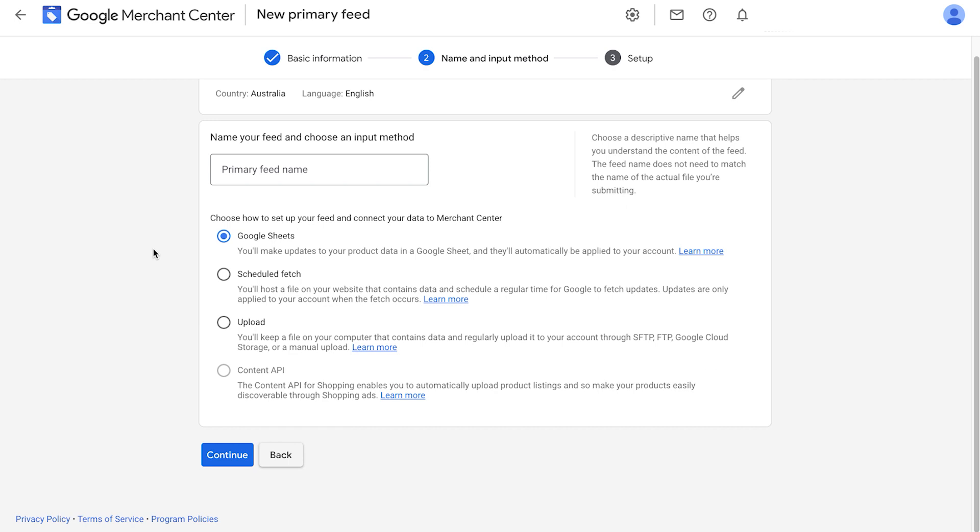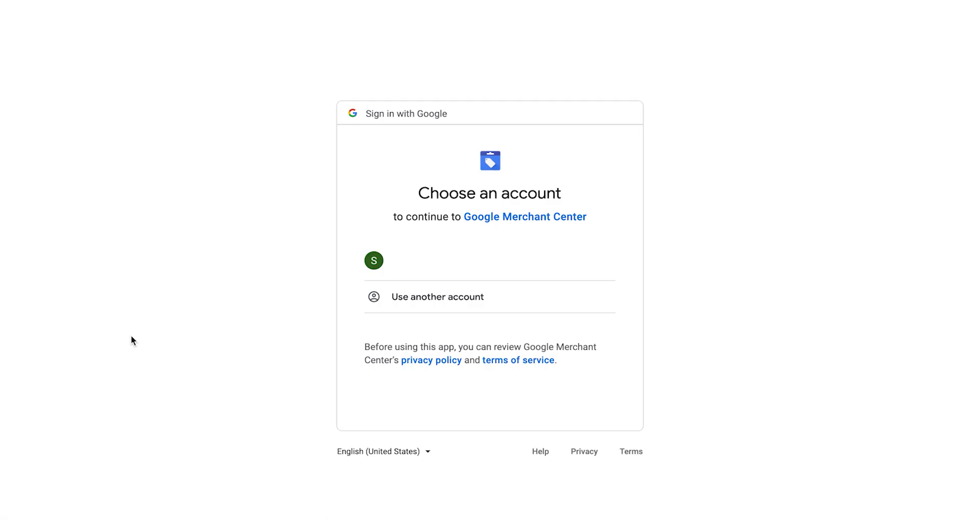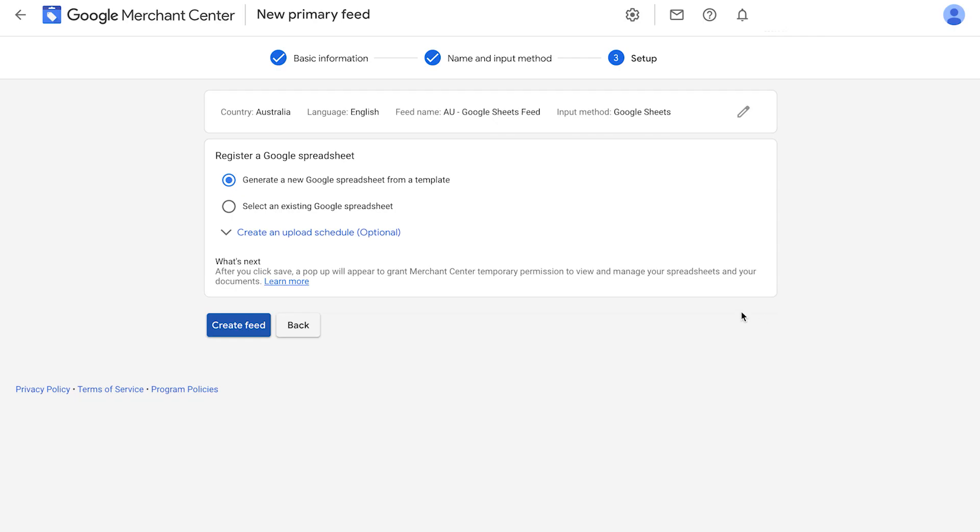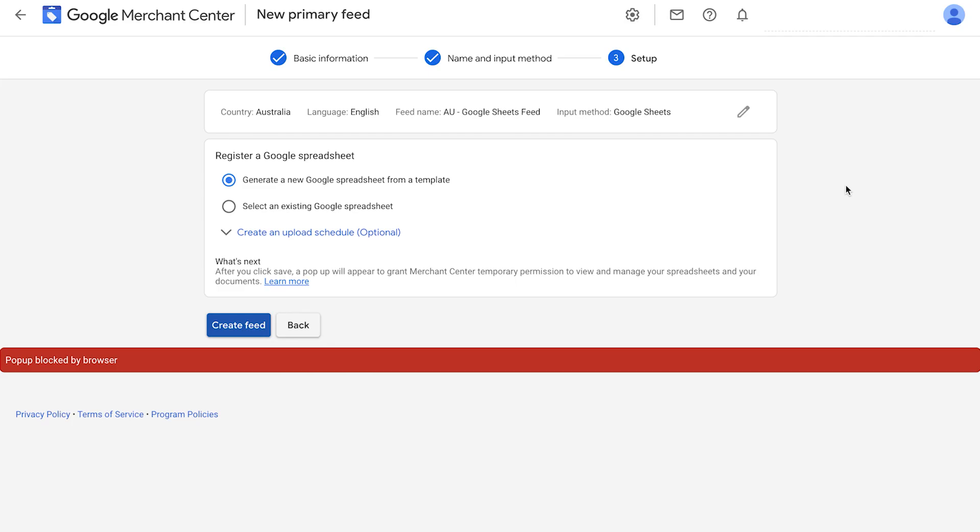Feed name. This doesn't have to be perfect, but good enough for us to reference later on. I like to add in the country code and then Google Sheets feed. So AU Google Sheets feed. Make sure that Google Sheets is selected and click continue. It's then going to ask you to sign in, click allow. It then asks you to either use an existing Google spreadsheet or create a new one. Usually you just use the first one, generate a new Google spreadsheet from a template. Click create feed, click allow.